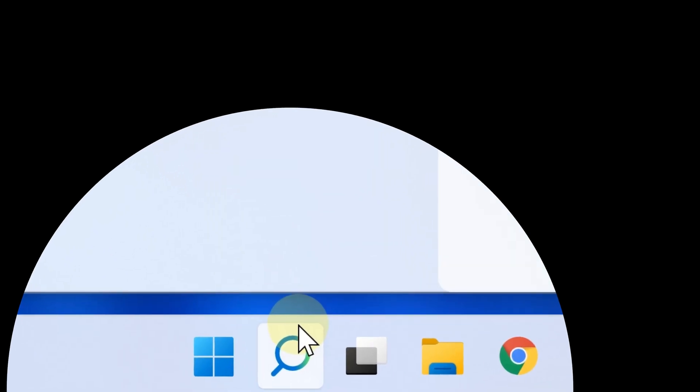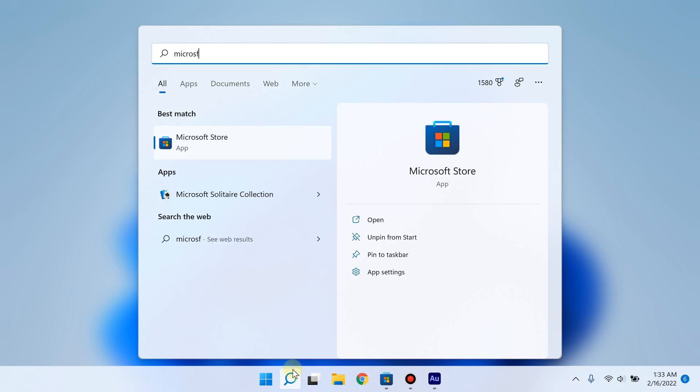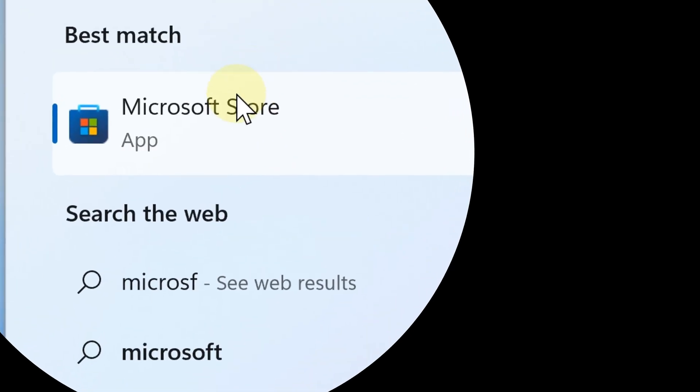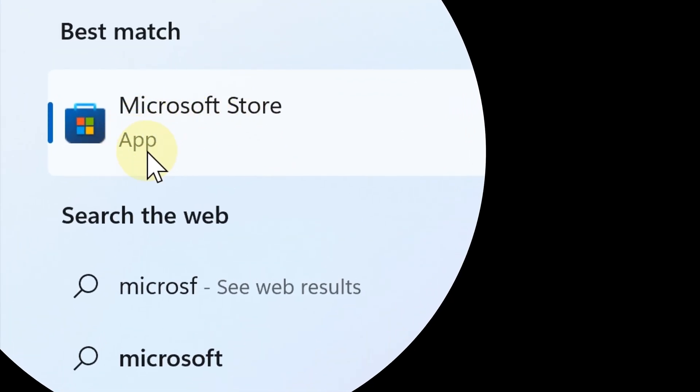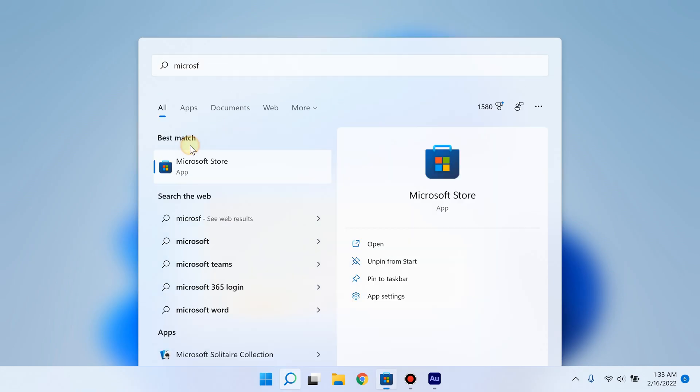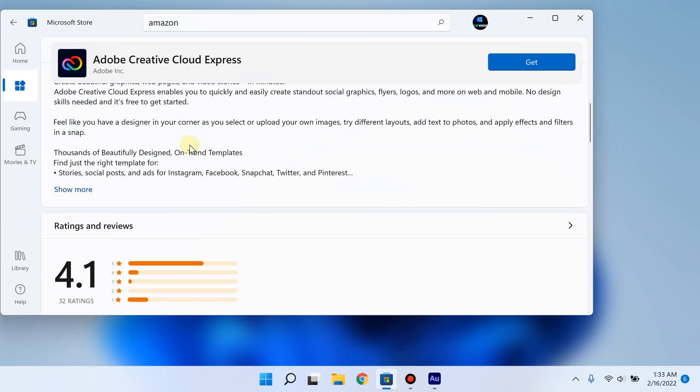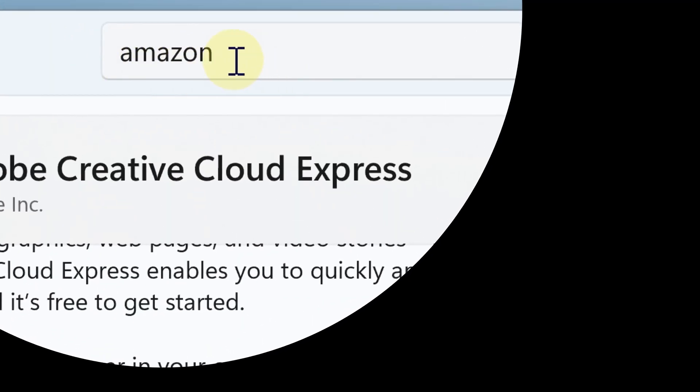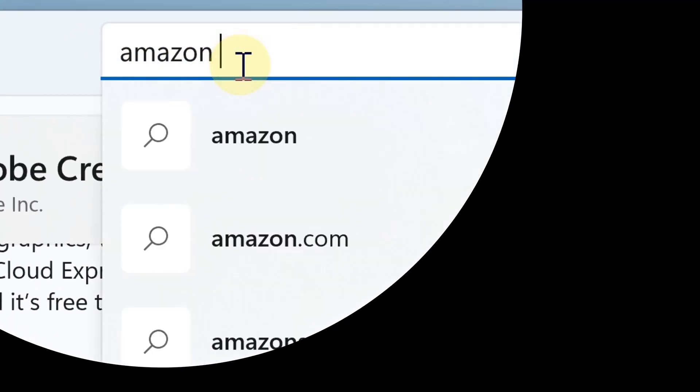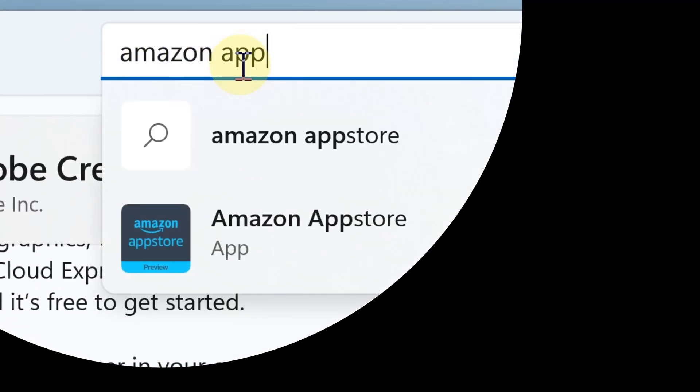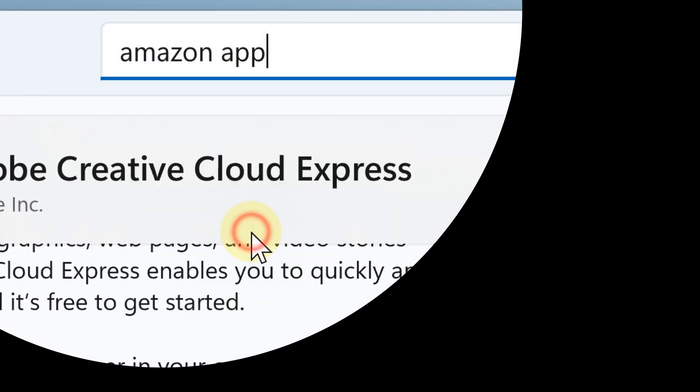Click the search button below and type Microsoft Store. There you go, right here in the best match results. From this point, in the Microsoft Store, search for Amazon App Store and here it is.